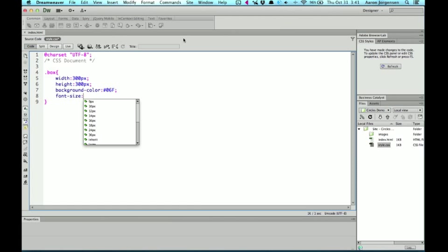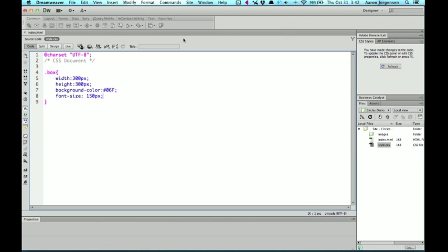If you prefer ems, that's fine too. That is totally up to you. Since we're creating a big box, and I want that number one to really stand out, I'm going to make the font size, I'll do like 150 pixels. So it's large.